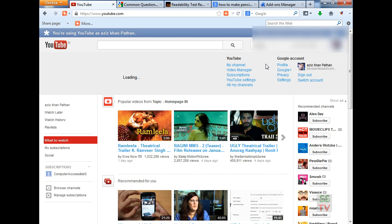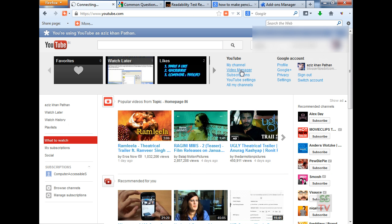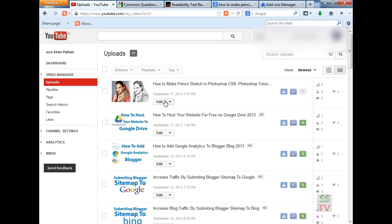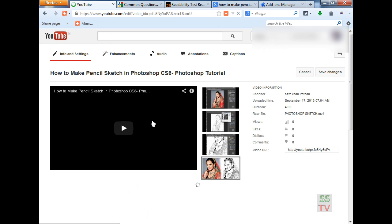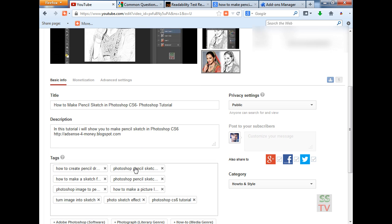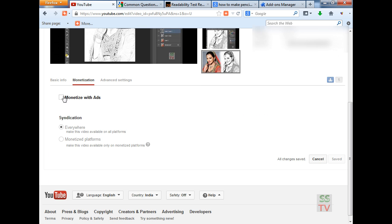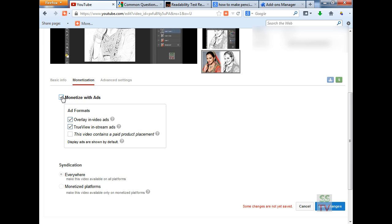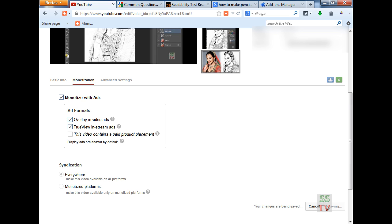Go to your video manager and find that video. Go to the monetize option again, check the box again, and save changes.